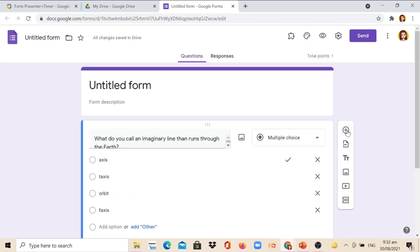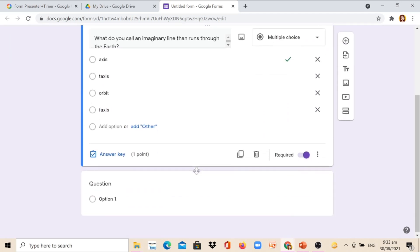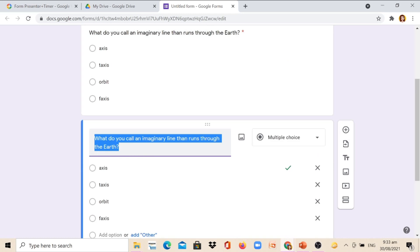You can also add another question by simply clicking again the plus button and select the type of question. But if it is also another multiple choice, you can click this icon and it will be duplicated. Then you can just edit the text.